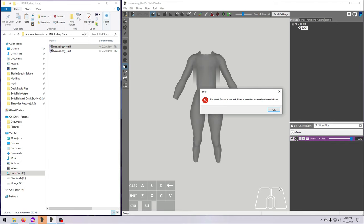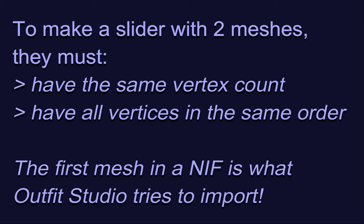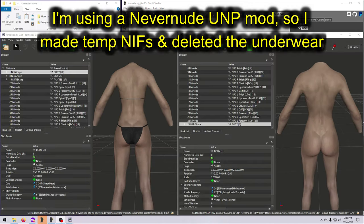If you get an error message when you try to import the size 1 NIF, it means you are using the wrong body file or the body mesh is not the first BSTriShape in the NIF. A slider can only be made from one shape to another if both shapes have exactly the same vertices in exactly the same order, and Outfit Studio will import the first BSTriShape in a NIF. So be sure the shape you want is the only mesh in the NIF, or at least the first shape listed. If needed, create and save a temporary NIF where you've deleted all other meshes and isolated the body mesh as a single BSTriShape, ensuring vertex count and order match the size 0 version.